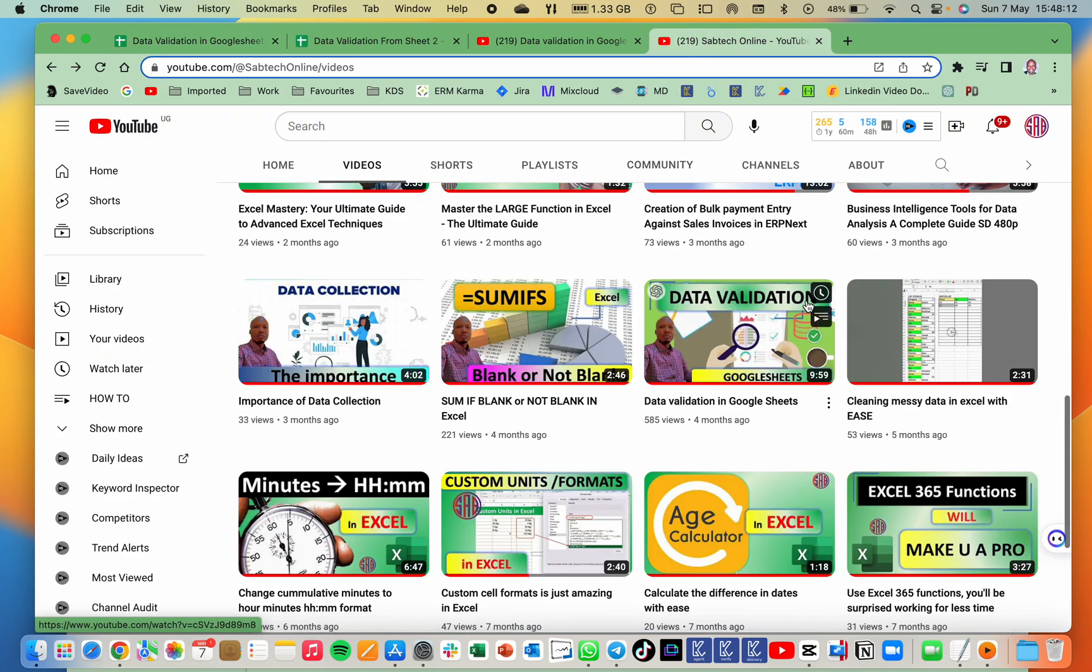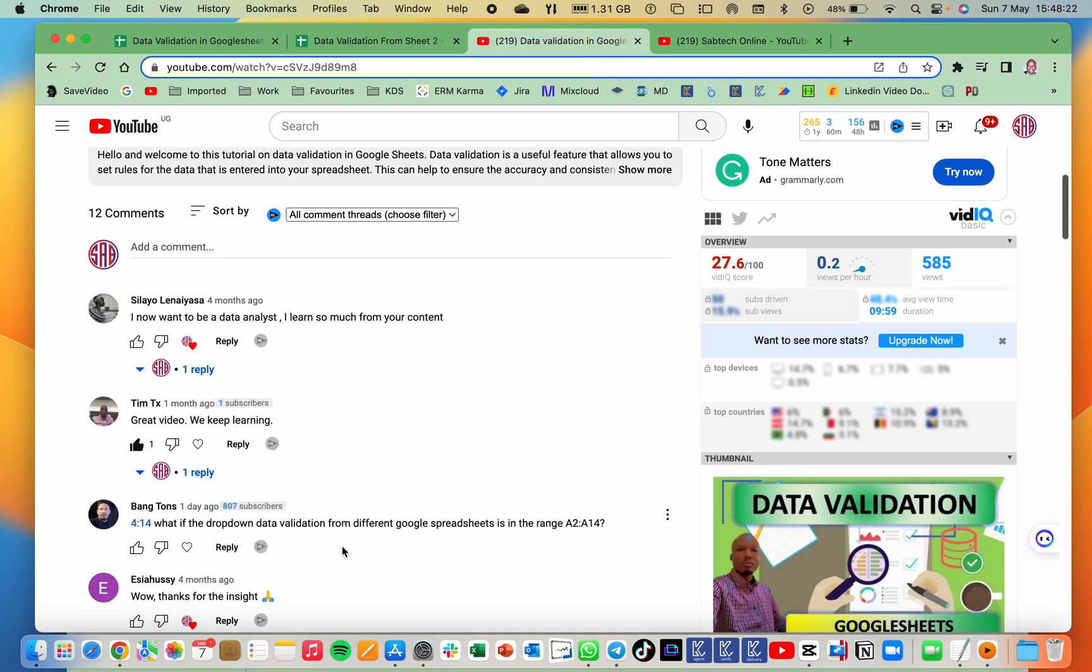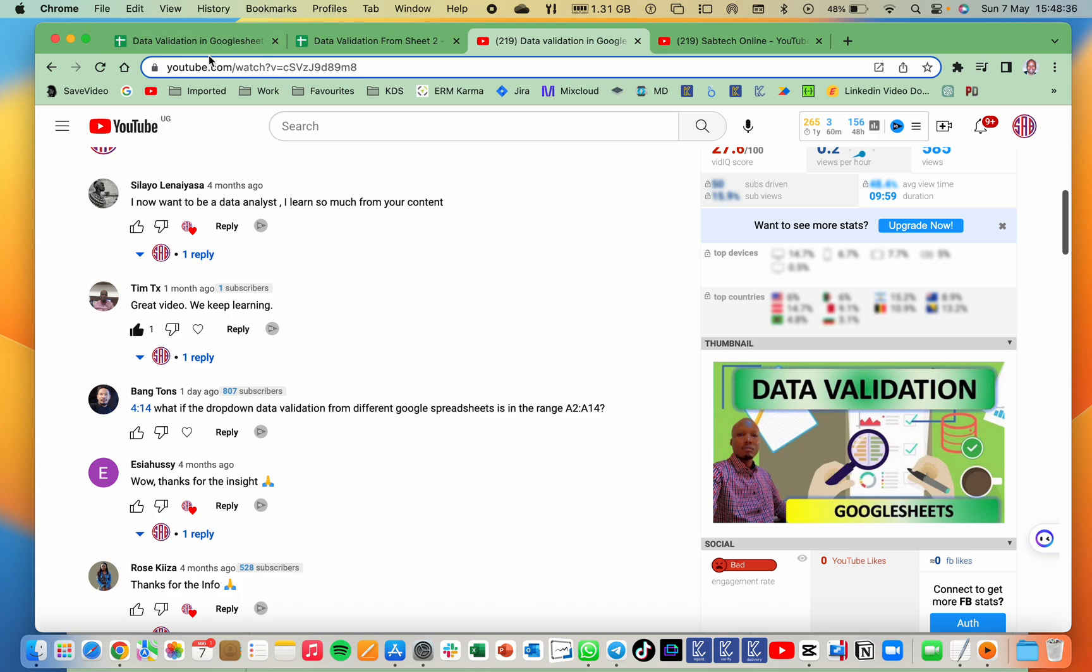Today I'm going to take you through data validation. We got questions from our subscribers. I got one question from a subscriber called Bangtons. Kudos. So the question was, what if the dropdown data validation from a different Google sheet in the range of A to A14?